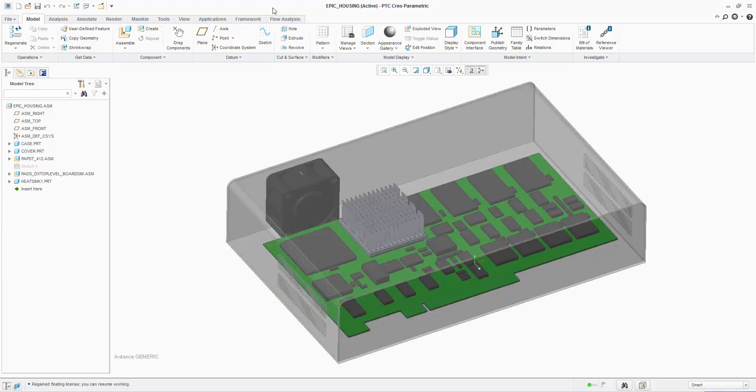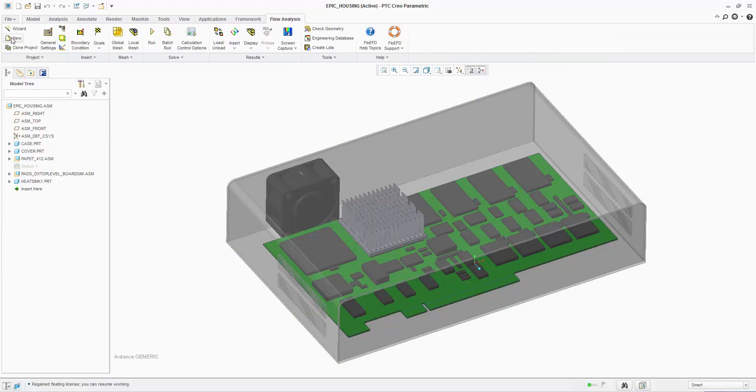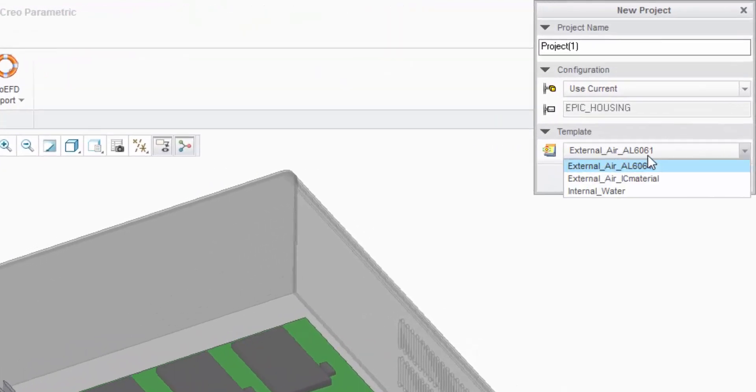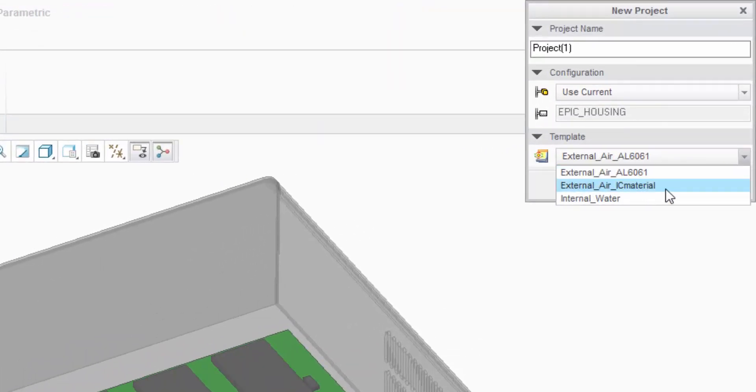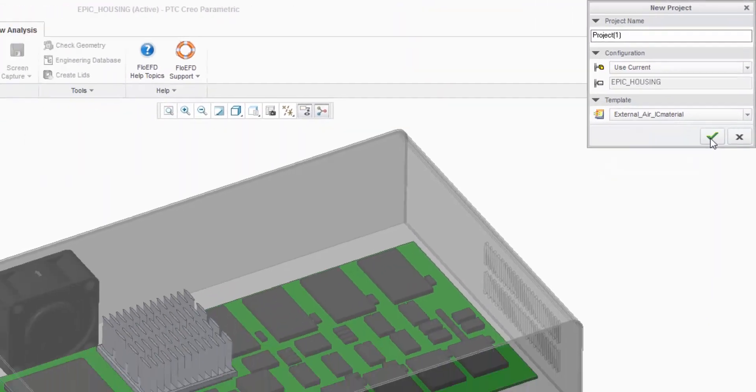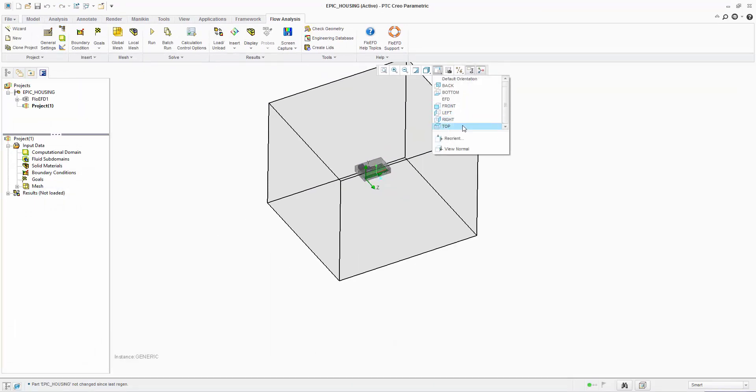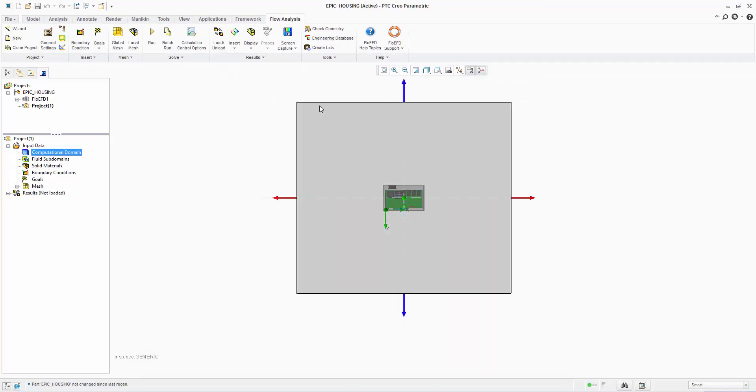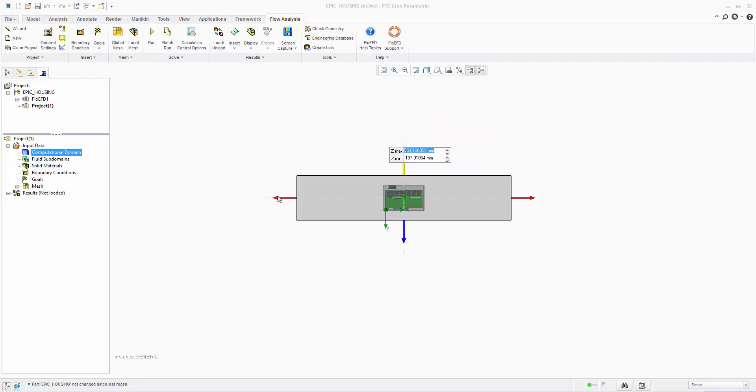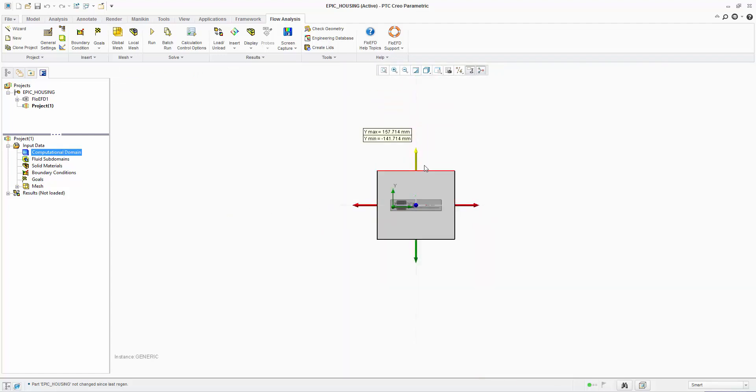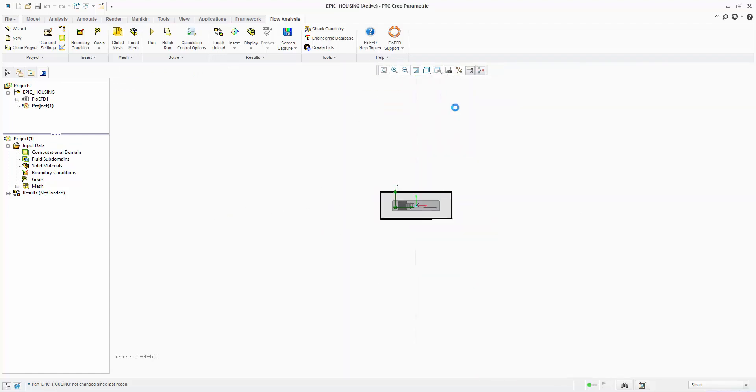Let's first create a new project using a FlowEFD template of external air with a typical IC package default material. The computational domain can be seen by zooming out. This needs to be scaled to a more appropriate size for analysis using the domain drag handles and then hidden.